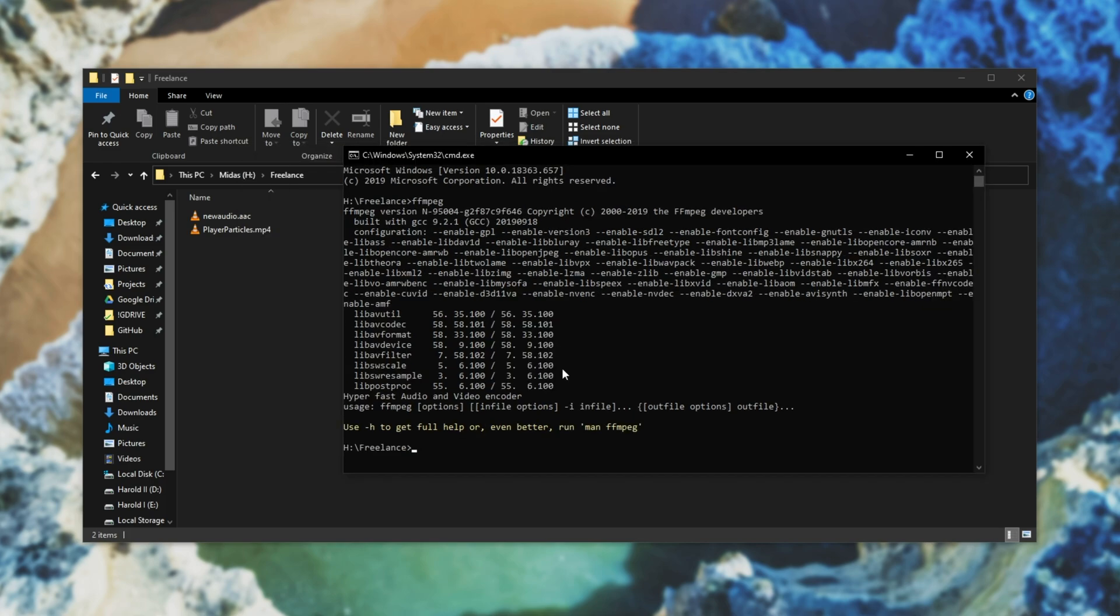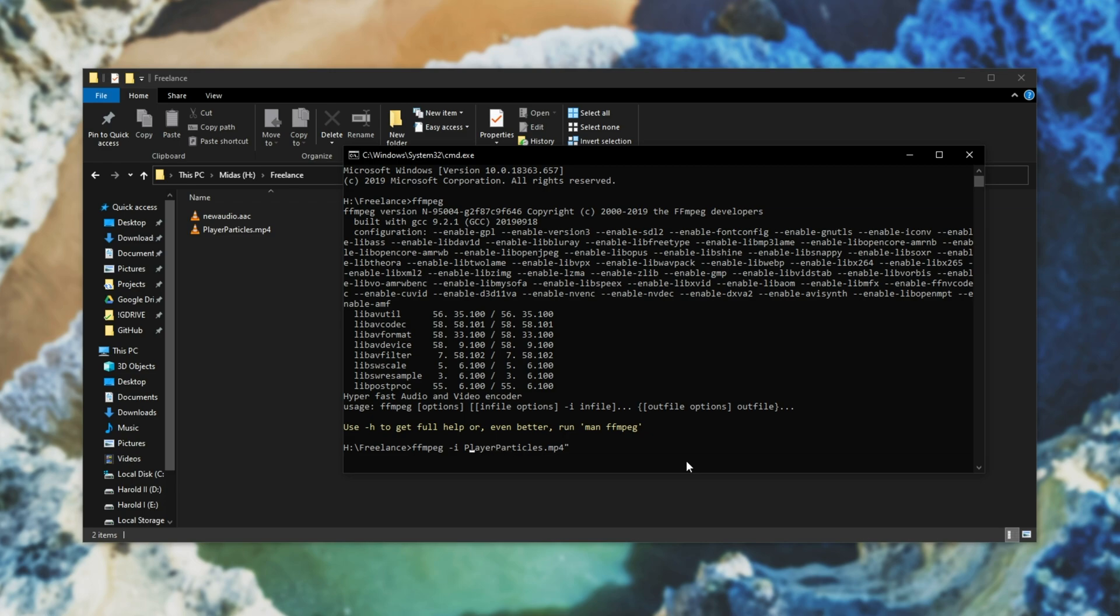We'll start off with ffmpeg space hyphen i to specify an input file. I'll say playerparticles.mp4. If your video file or audio file has a space in it you'll need to surround the file name in quotation marks to make sure that the whole thing is counted as one argument. So I've got ffmpeg hyphen i meaning input playerparticles which is the name of the video file.